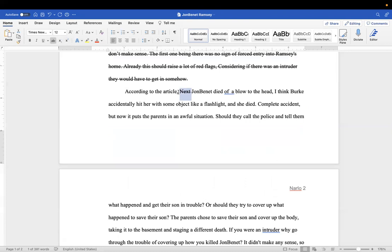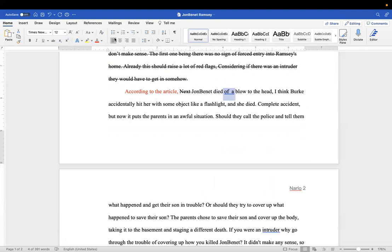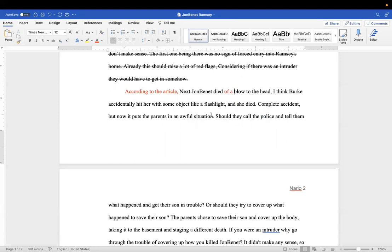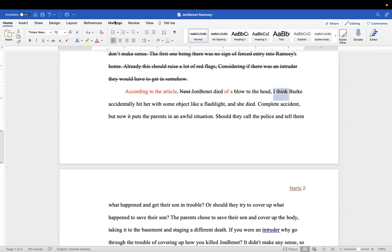JonBenét died of a blow to the head. You need to take out that extra space. When it underlines it, it's telling you it'll correct it for you, so let it oblige you.